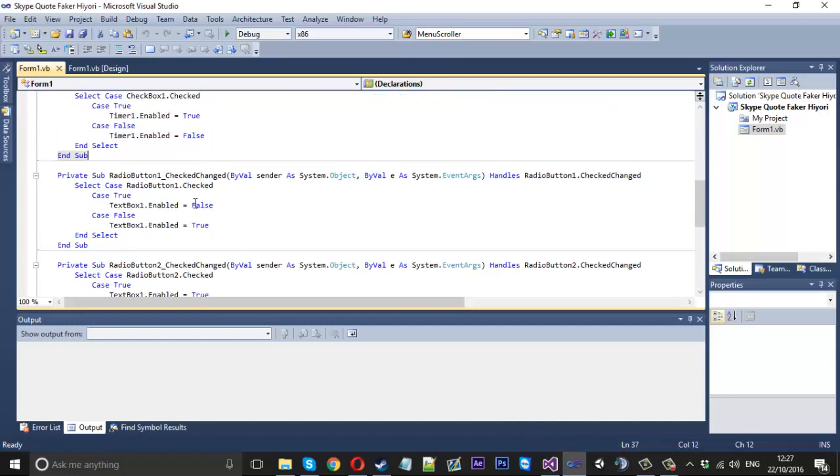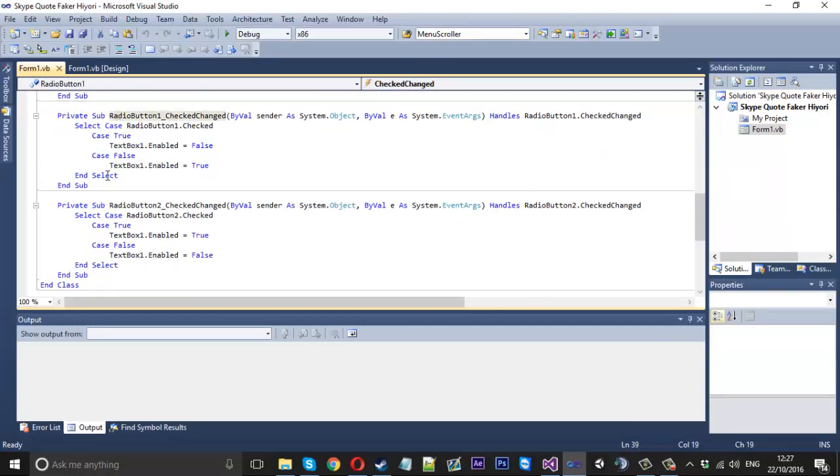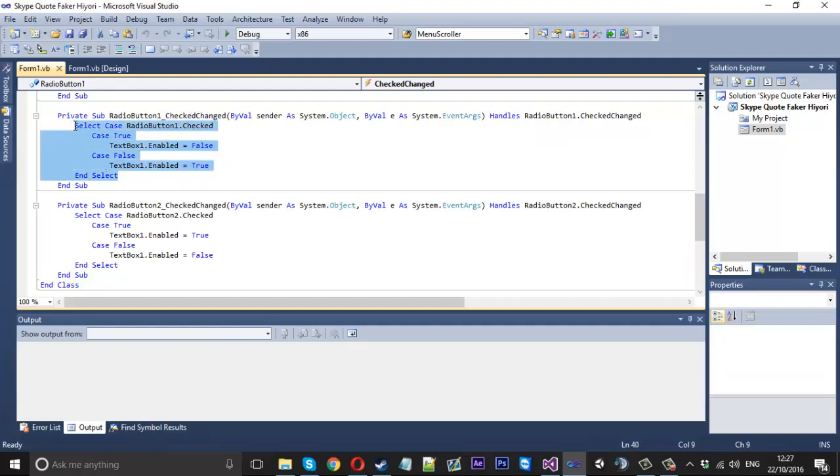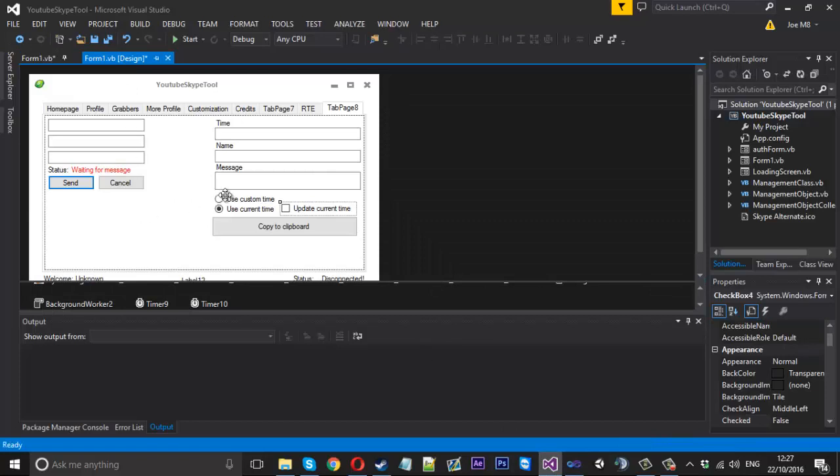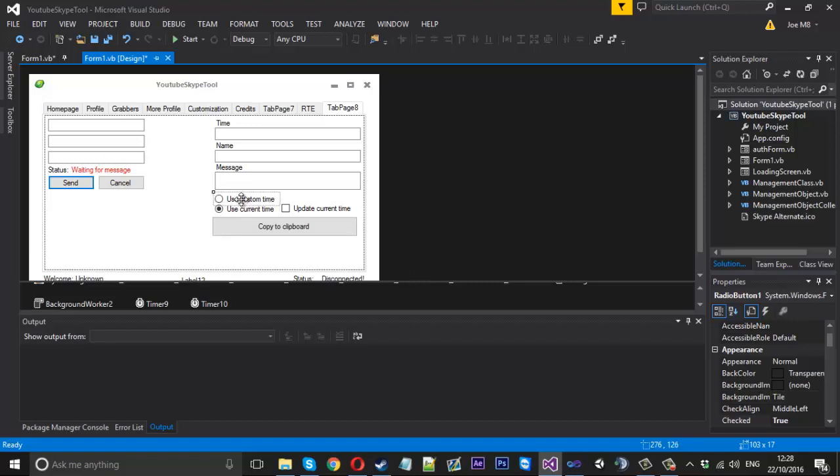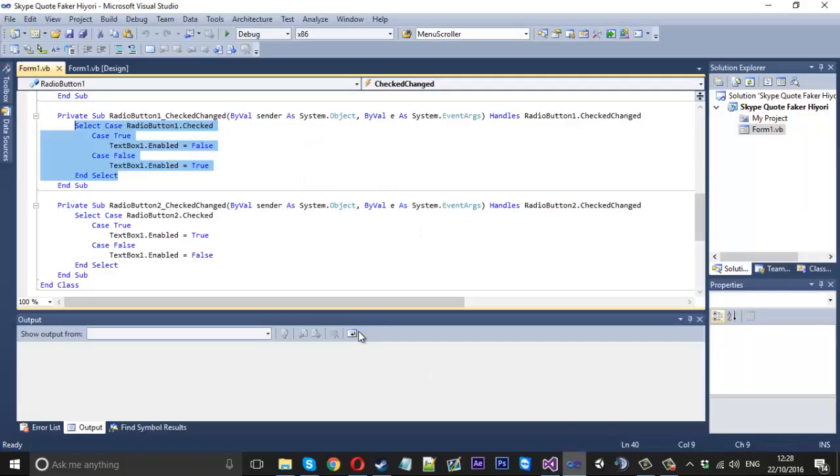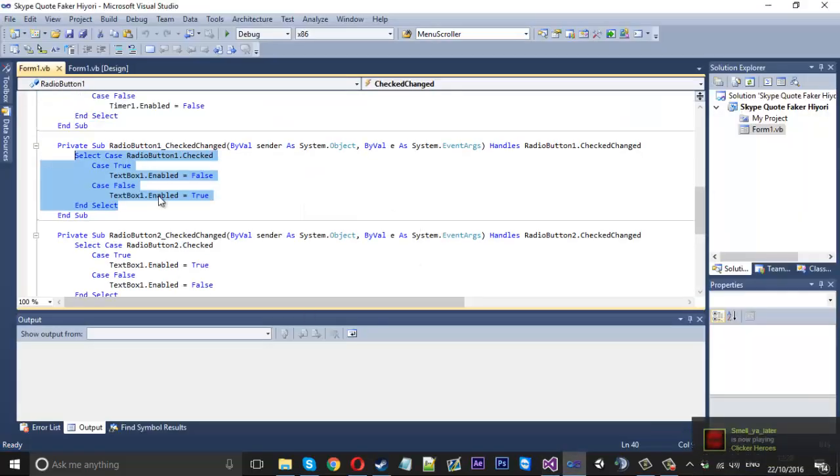And what else do they have. They've got radio button one. So we'll go ahead and copy that. Radio button two and one. Now I'm not sure if they went the other way around. Because I've copied it. Let's check.